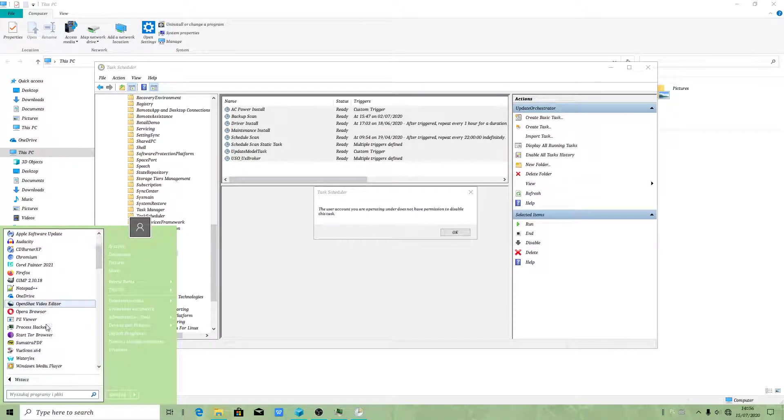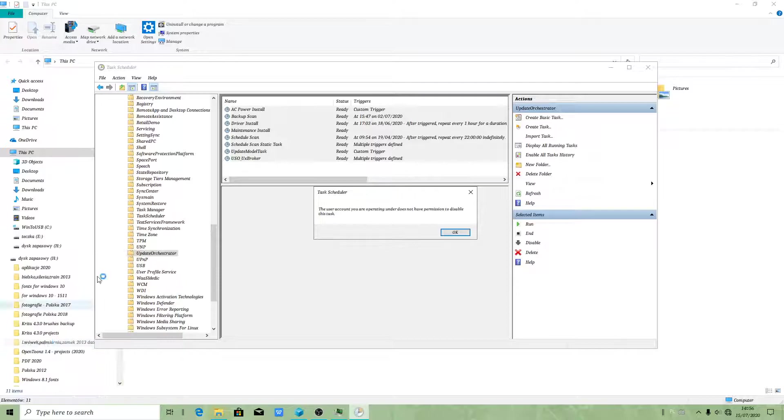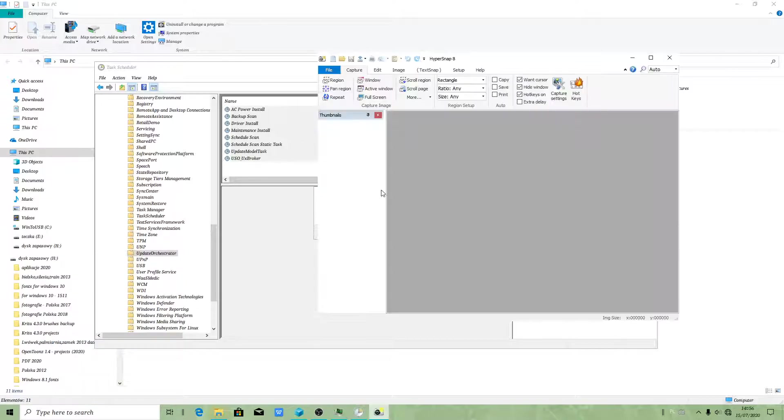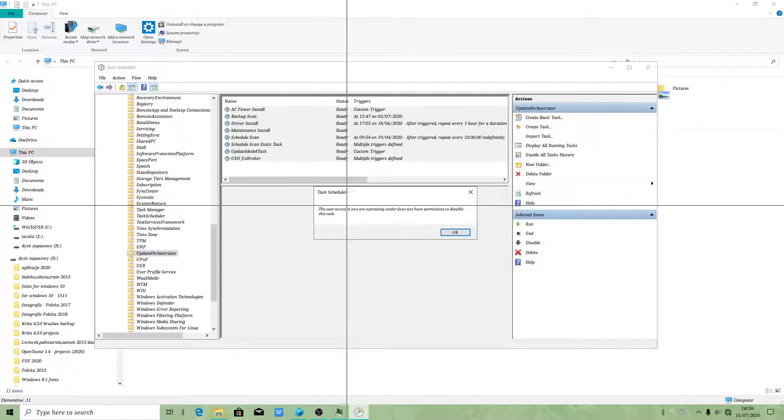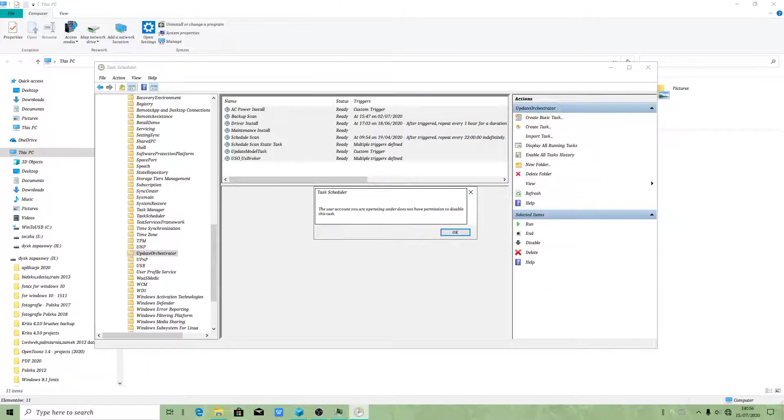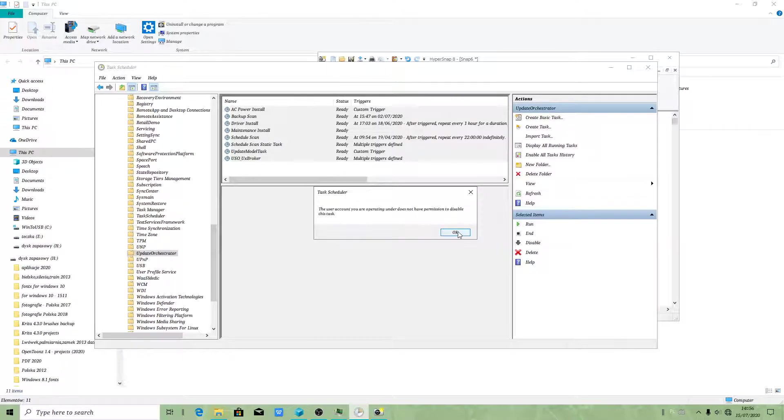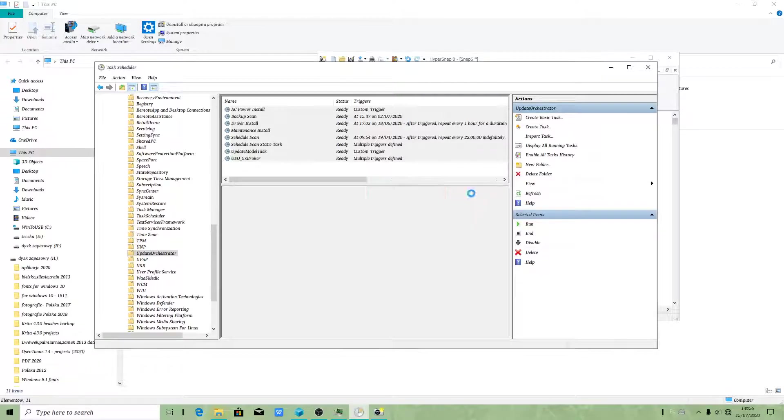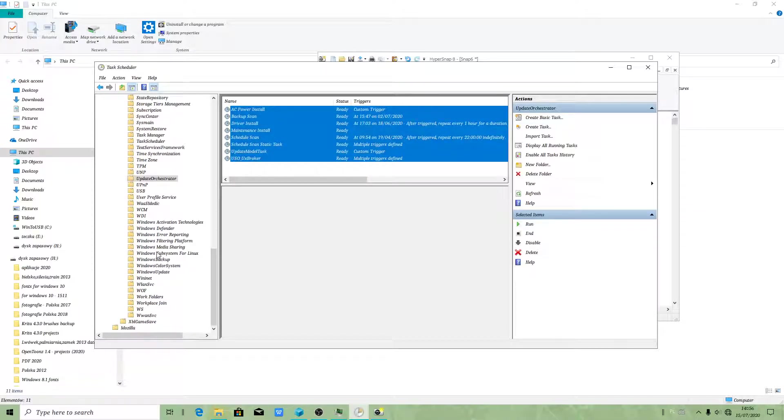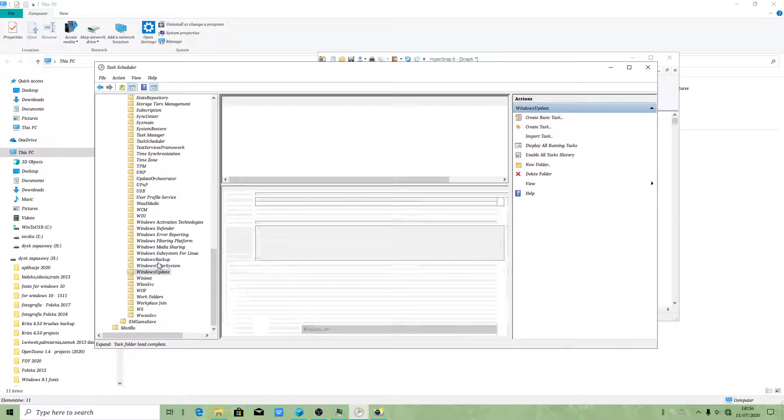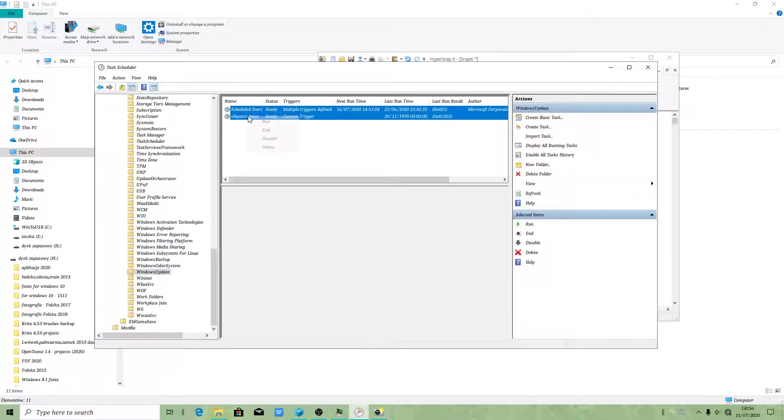What I will do, I will first use HyperSnap to take a snapshot of this message because I will be publishing a video tutorial. You can still delete those tasks. I will show you what I did. It is still possible. First of all, I will have to delete this.